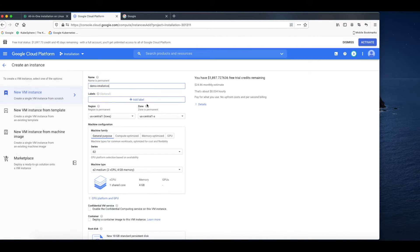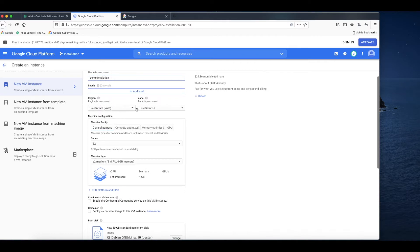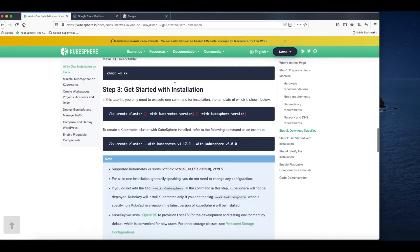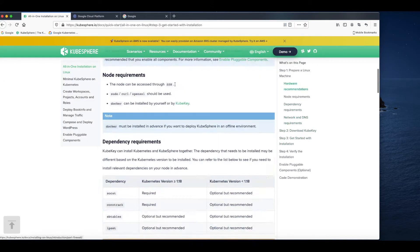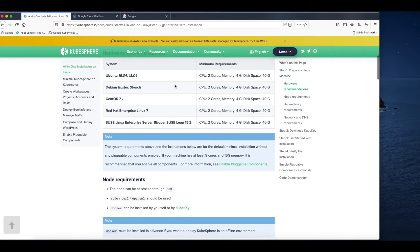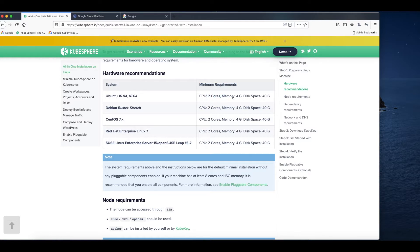You need to select the region and zone. I will just use the default values. For machine configuration, let's have a look at the system requirements again. That's the minimum requirement: two cores for CPU and 4G for memory, 40GB for disk space.